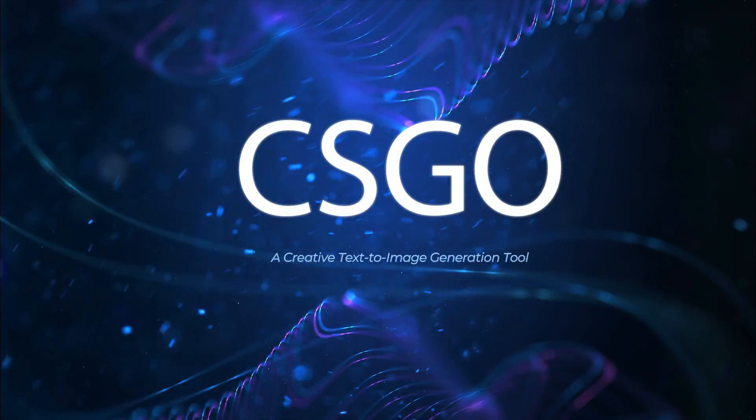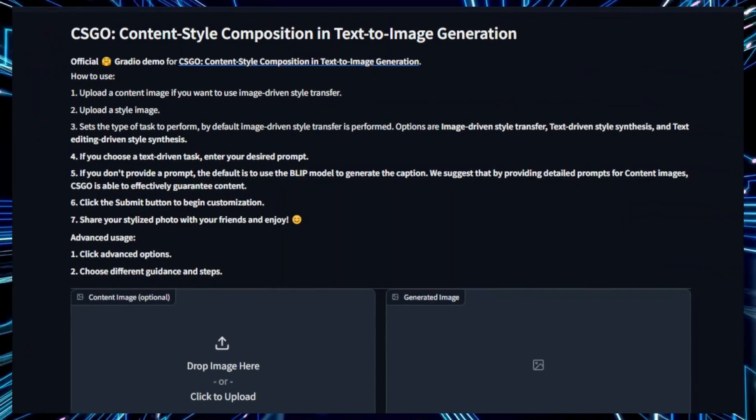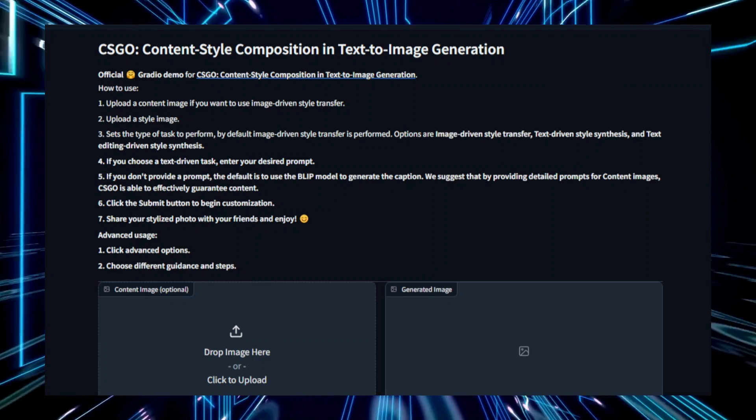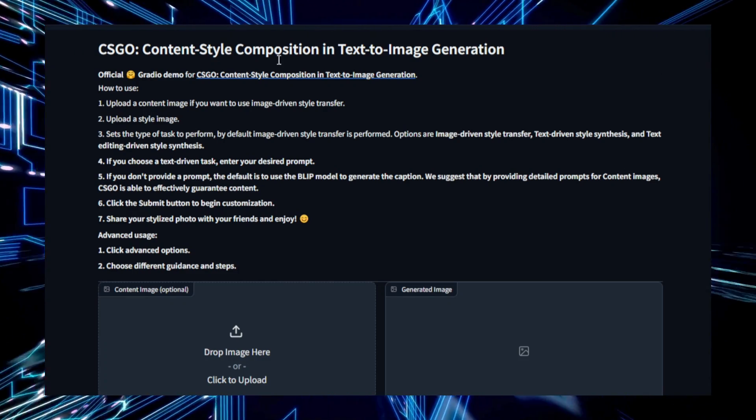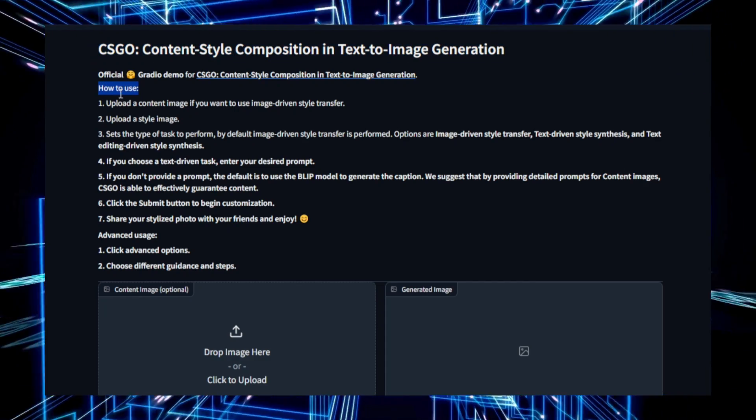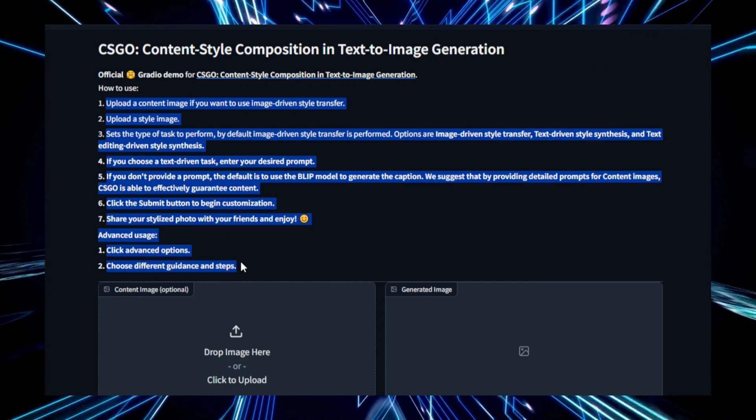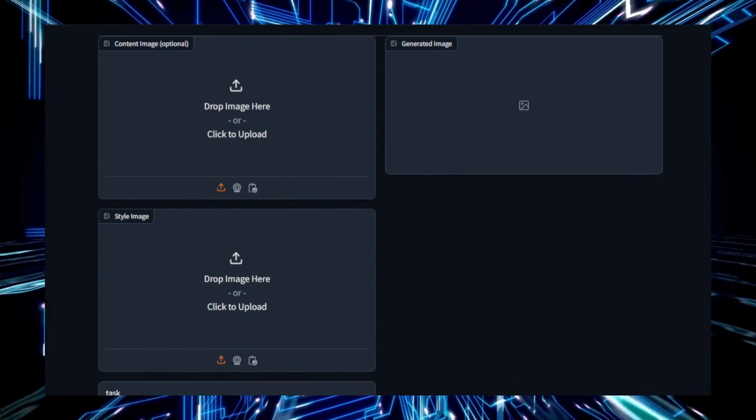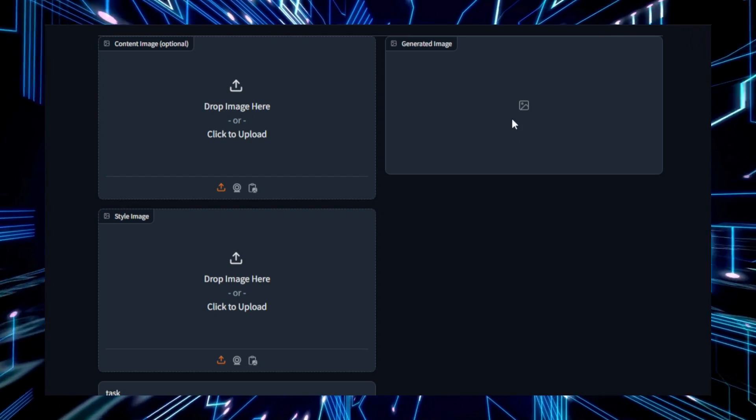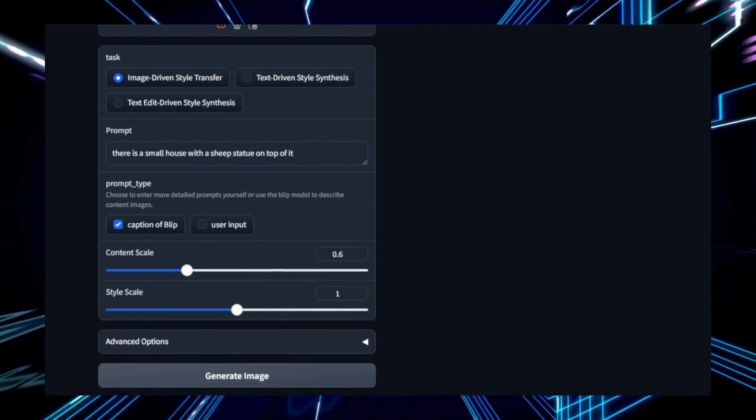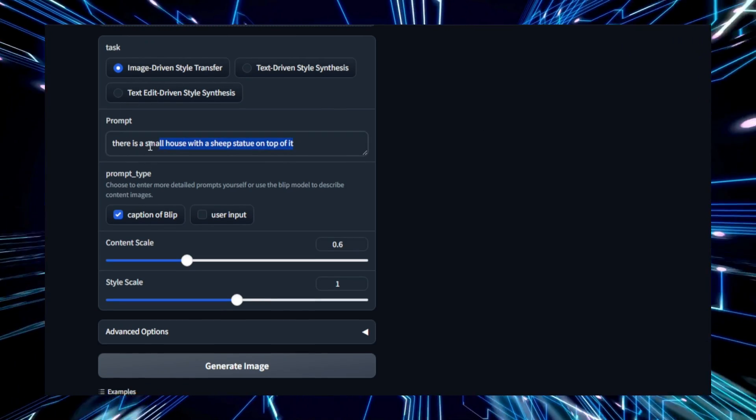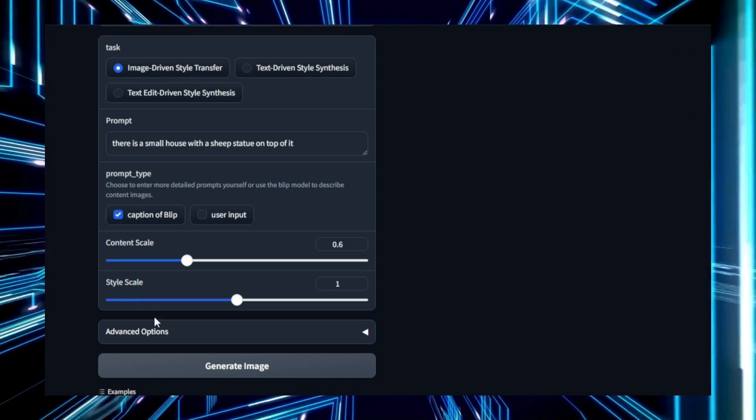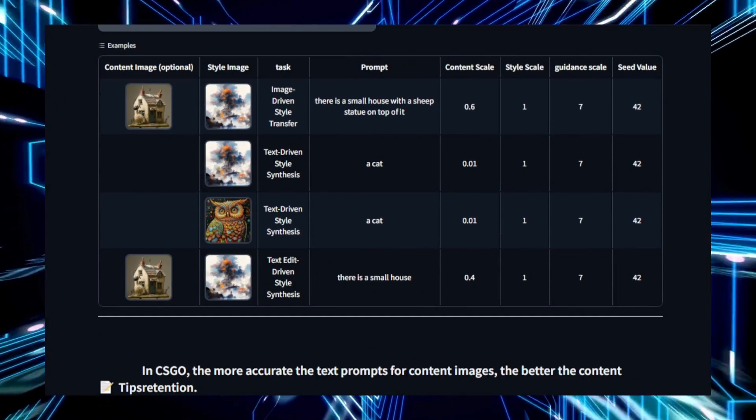Project number four, CSGO, a creative text-to-image generation tool. CSGO, content style composition and text-to-image generation, is an innovative project that allows users to create stunning images by combining both content and style descriptions. It's a tool designed for those who want to generate unique, high-quality visuals by merging specific objects or scenes with distinct artistic styles. The process starts with the user providing a text prompt that specifies both the content and the style they desire. For example, you could request a mountain landscape in the style of Van Gogh and CSGO will generate an image that reflects this combination. This dual input approach allows users to create highly personalized artwork that blends different visual elements seamlessly.